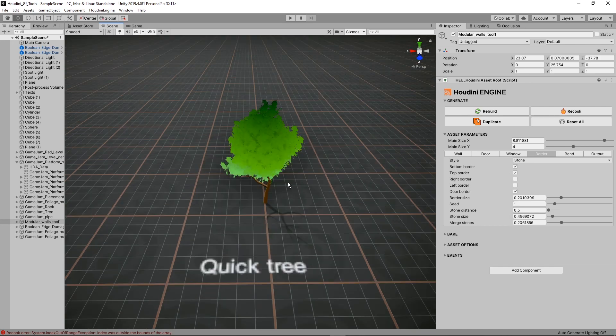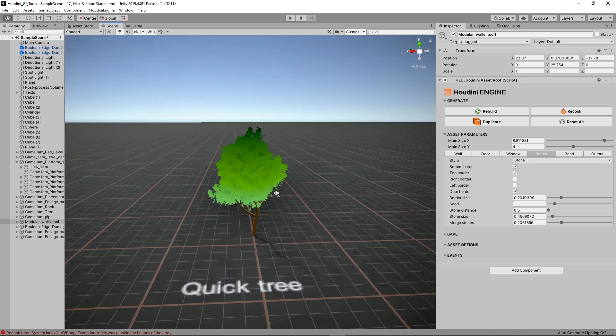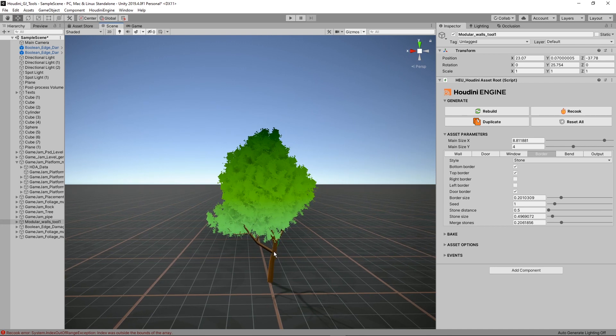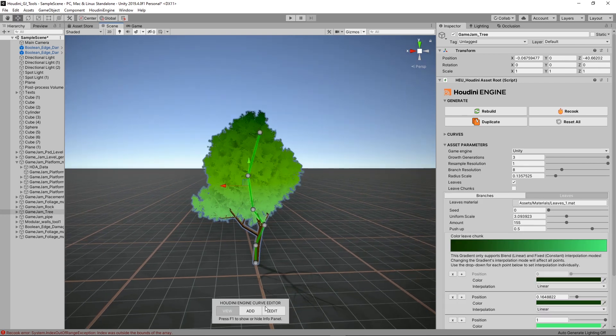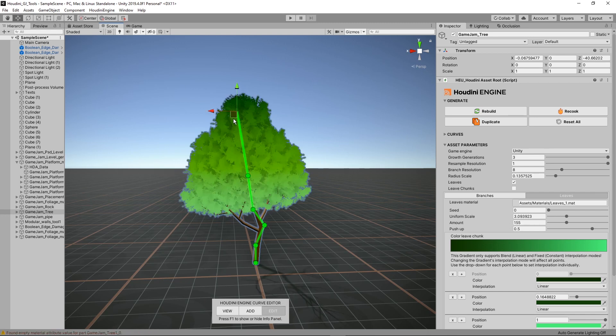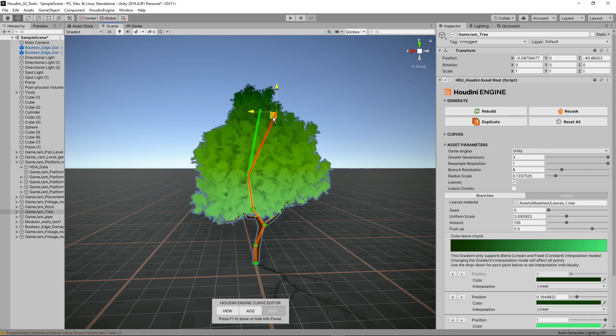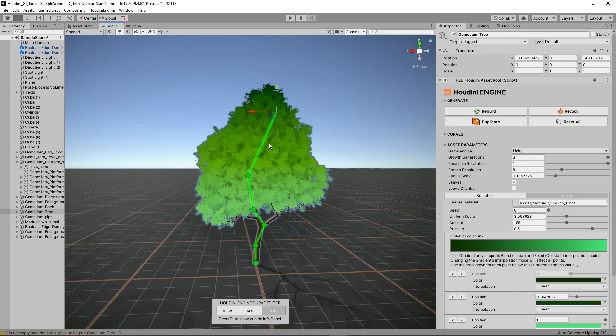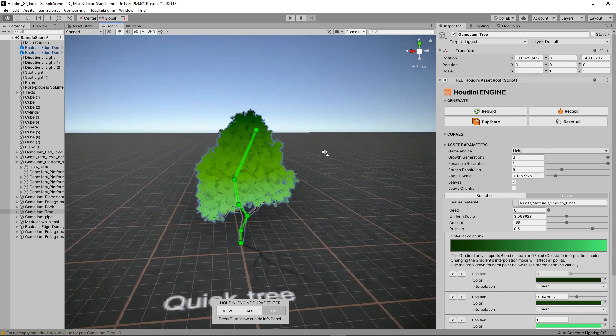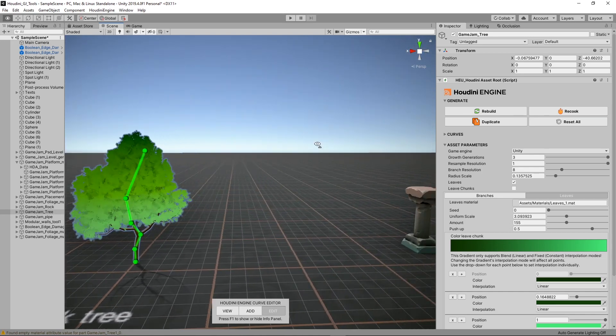Then next up here is the quick tree generator. This is a tree generator based on a line. As you can see here I have this line and when I modify the line our tree will then also be changed. So you can see that we can use this for very quick iterations on different trees and generate multiple trees.